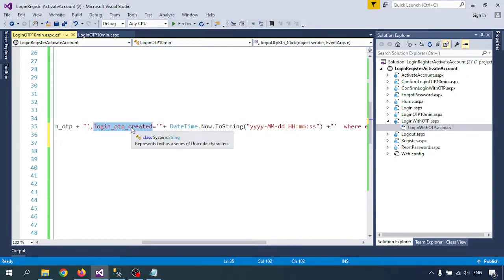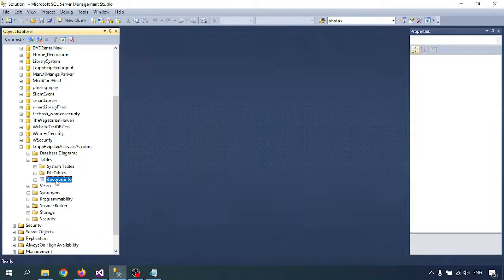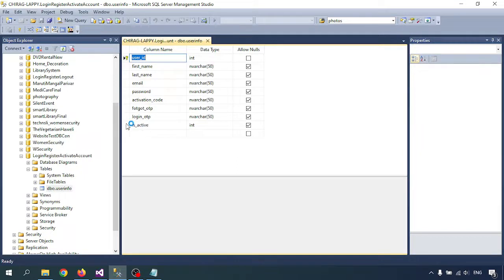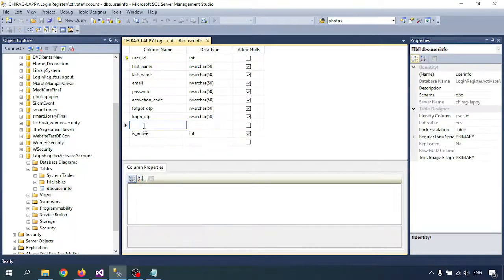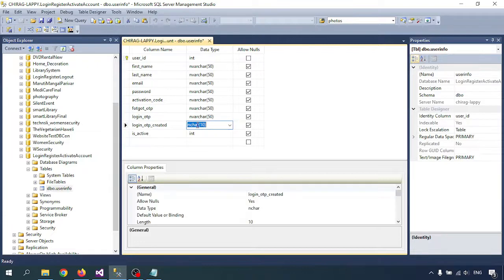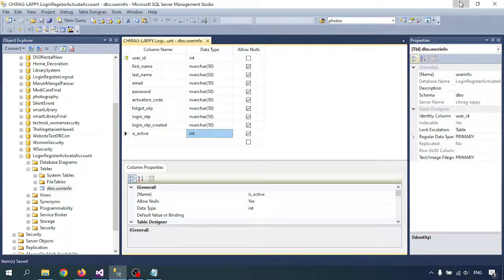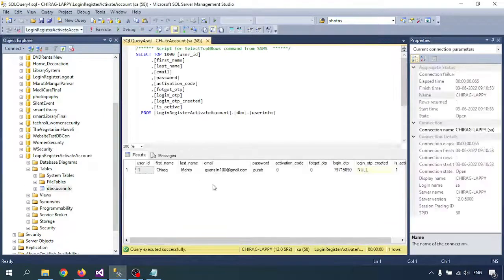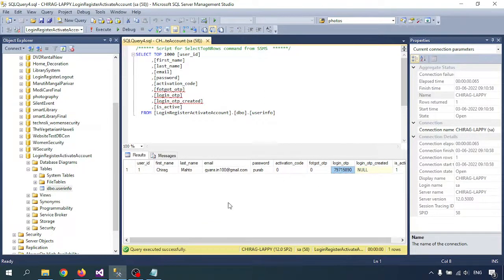Since the login OTP created timestamp needs to be stored, I have to create a new column in the database table. Right-click on the table, go to Design, and add the new column — I'm writing 'nvarchar' for the column type. Let me query this: select where OTP created is null — login OTP has some data there, so no issue.